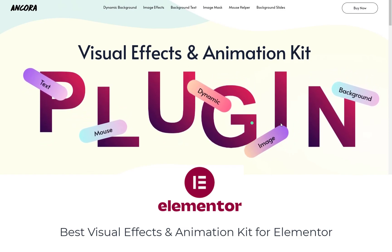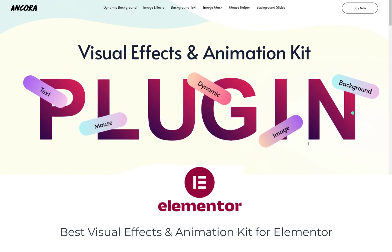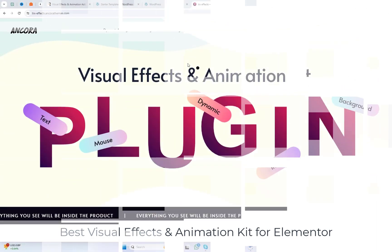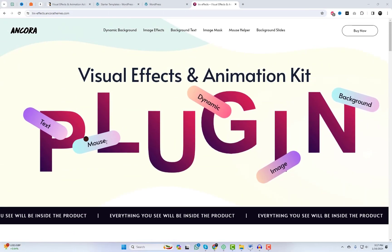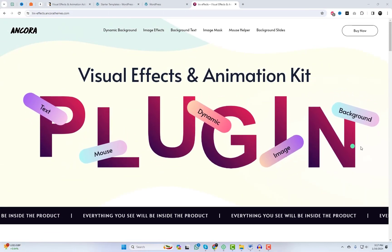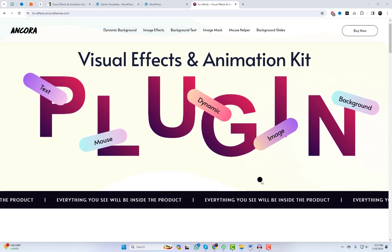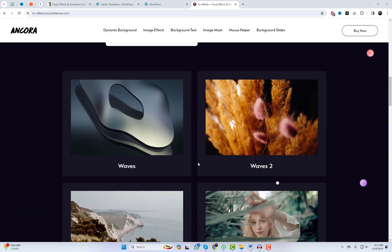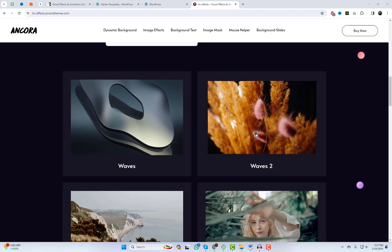Hey there, YouTube family! Welcome back to our channel. Today, we're diving into the best visual effects and animation kit for Elementor, allowing you to add custom magic to Elementor's core modules. If you love adding that extra flair to your website, you're in for a treat.